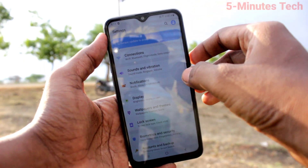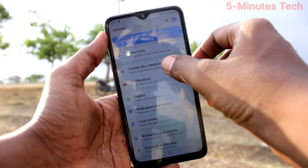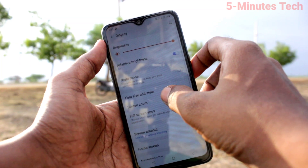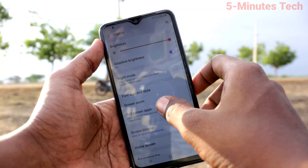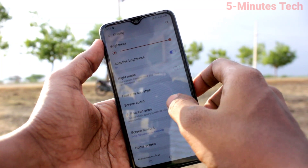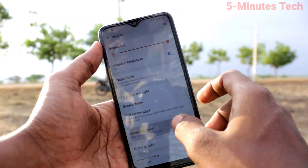First of all, on our phone, go to Settings and click on Display. Now click on Screen Timeout.